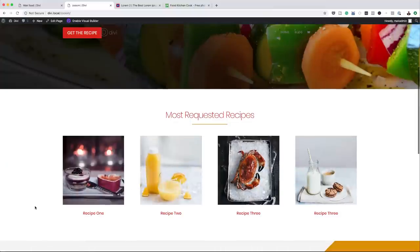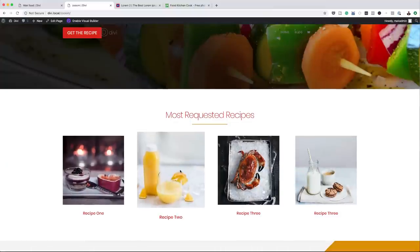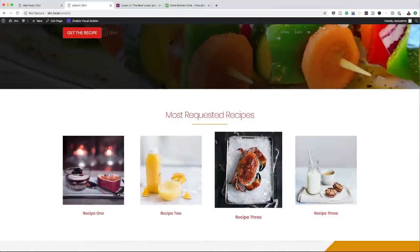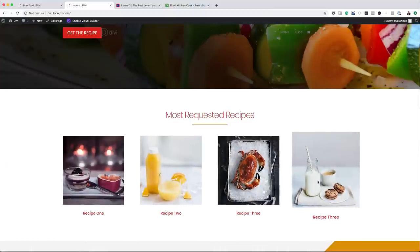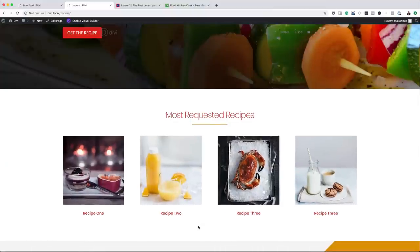So let me show you what it looks like. You can see here when I mouse over these images, there is a zoom effect that's happening. Now for this, we're not using any plugins. This is a brand new feature that was added into Divi just a few days ago.